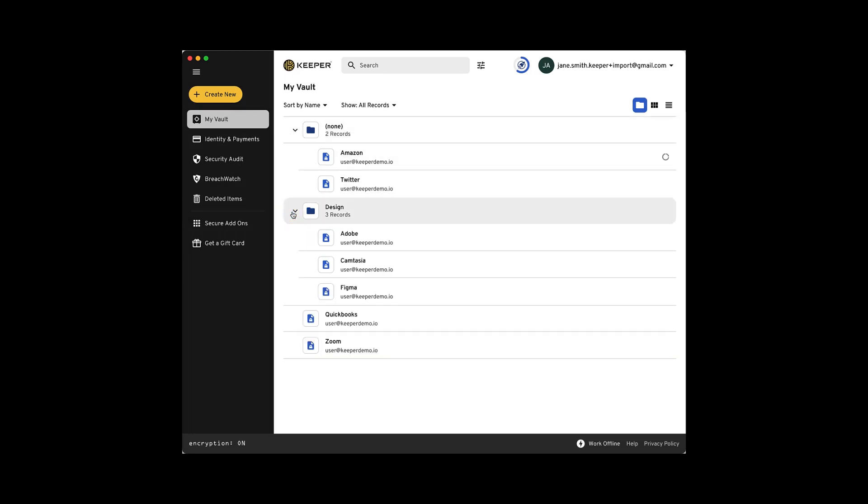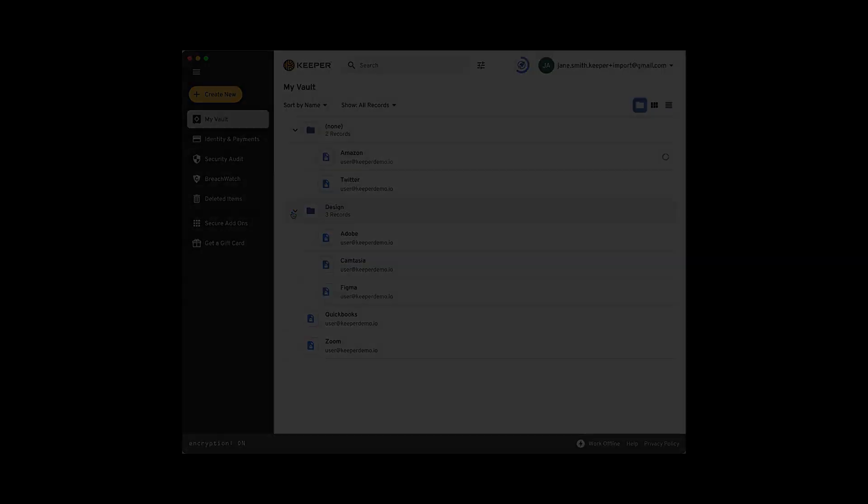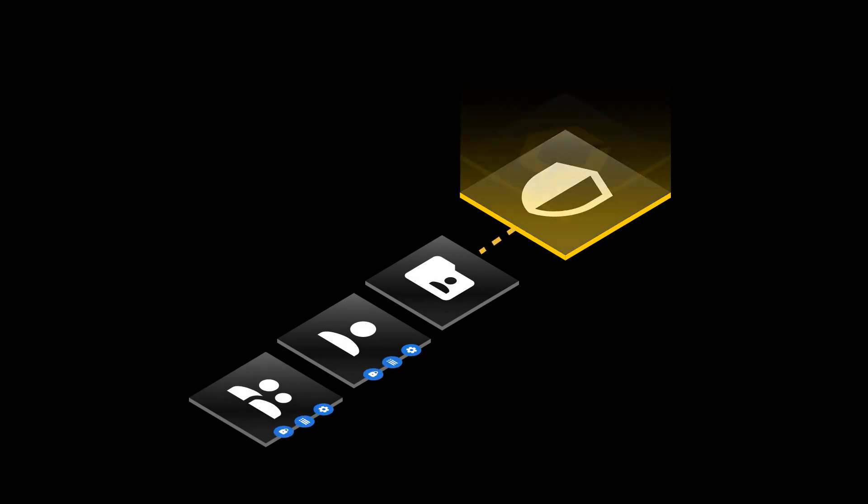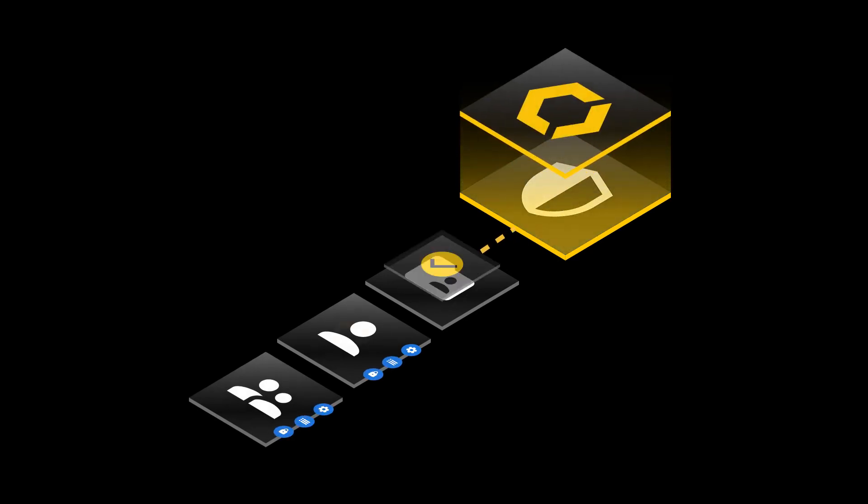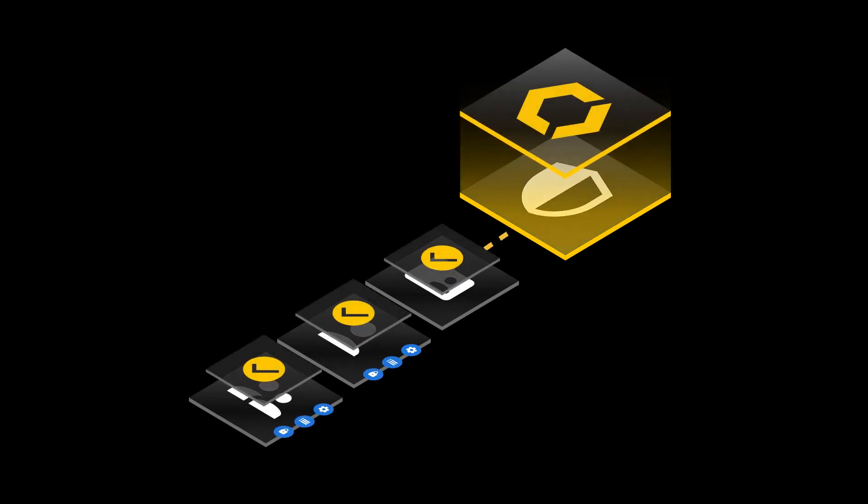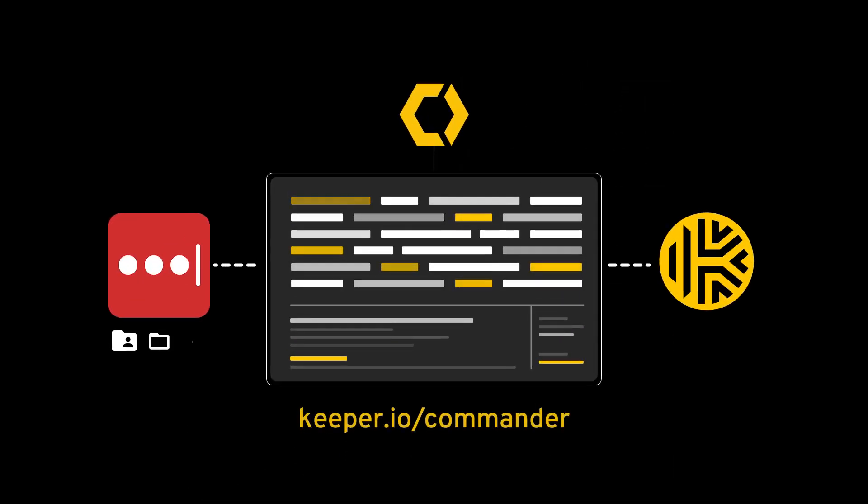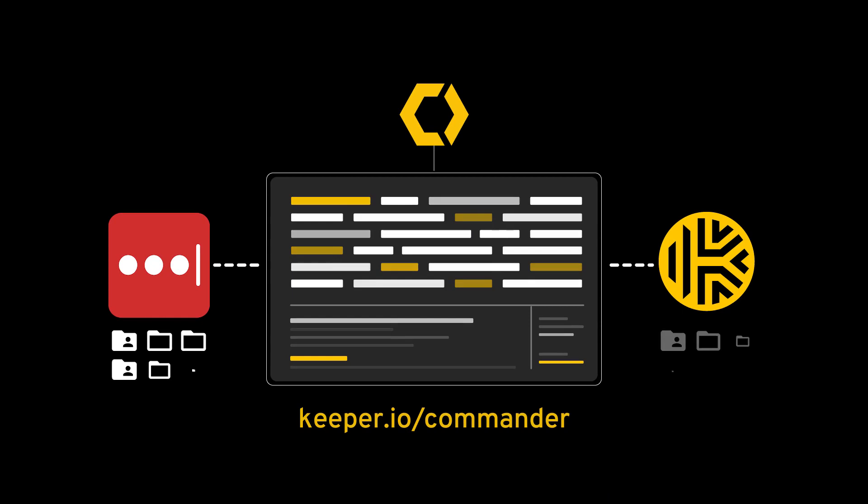If you are a Keeper admin and you are looking to transfer shared folders along with user and team permissions, please check out Keeper Commander's LastPass Migration Tool. This feature allows the Keeper admin to migrate all shared folders and permissions before the end-users migrate their private vaults.